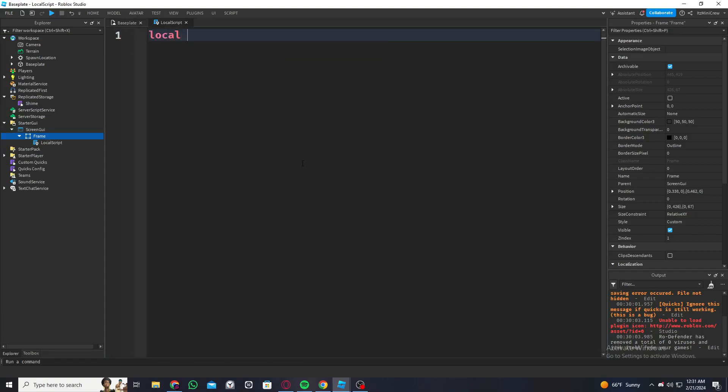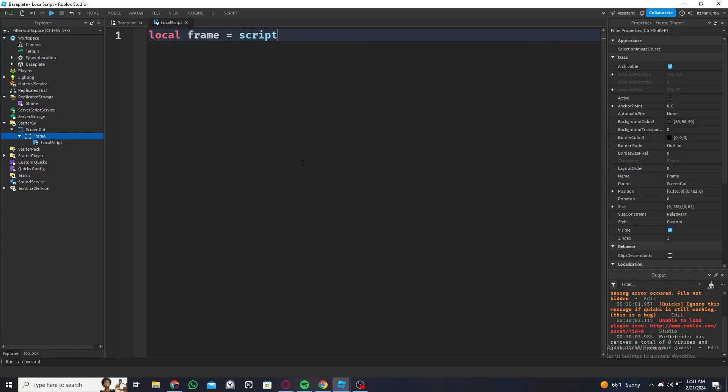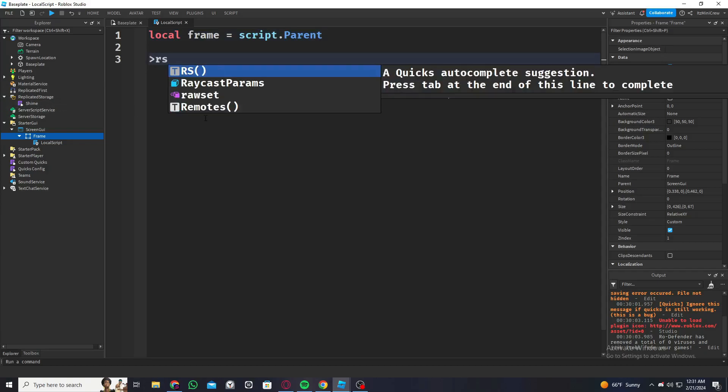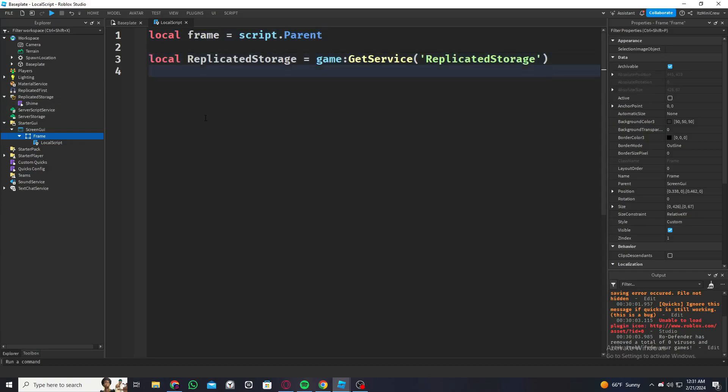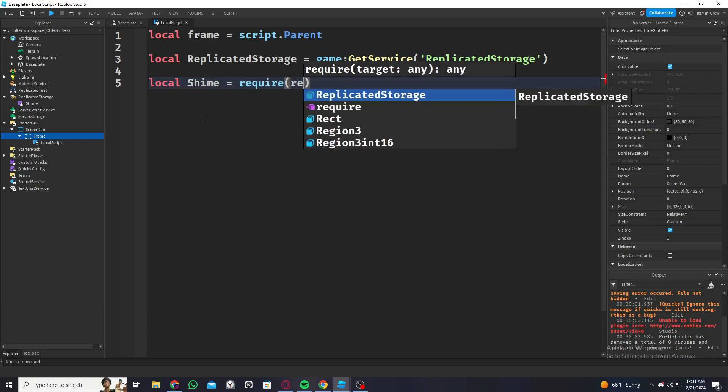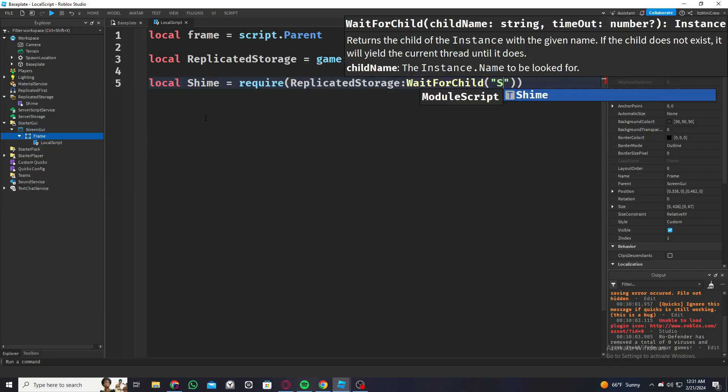First let me get the frame which is script.parent, and then now let me get the Shim module, which is require ReplicatedStorage.Shim.